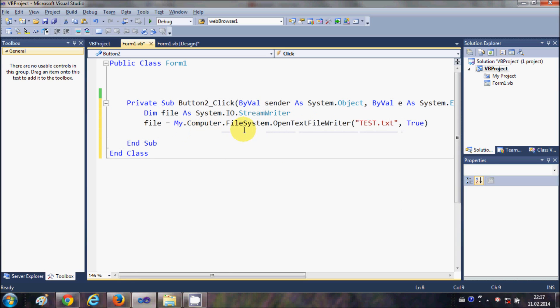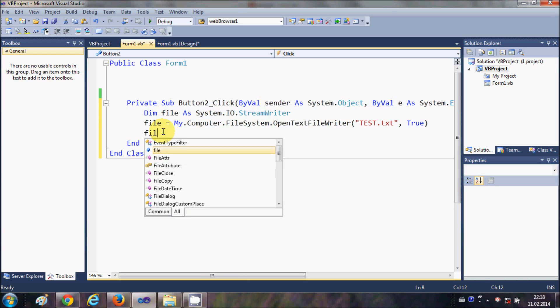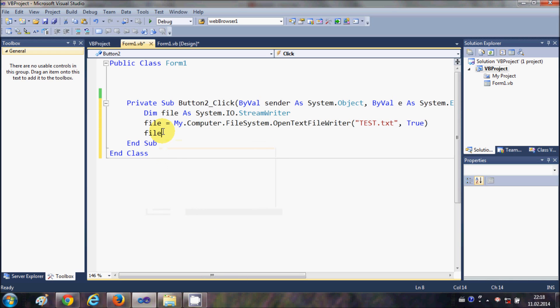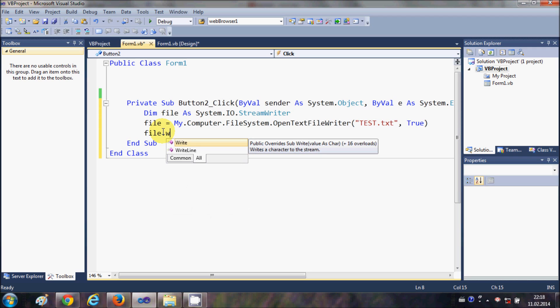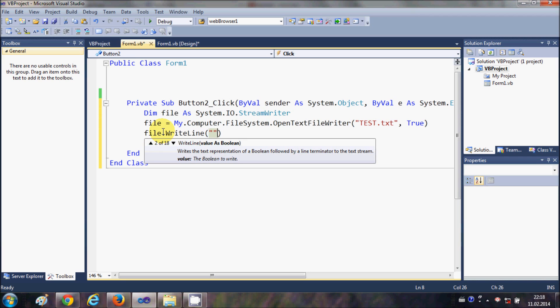So this will create my text file. Now I want to write some lines to my file, so what I will do is I will write file.WriteLine and inside this bracket I can insert the text for the file. So I can write 'this is my YouTube tutorial', for example.